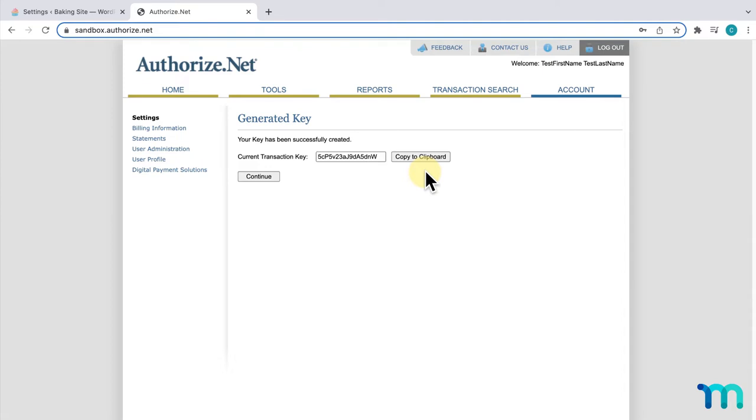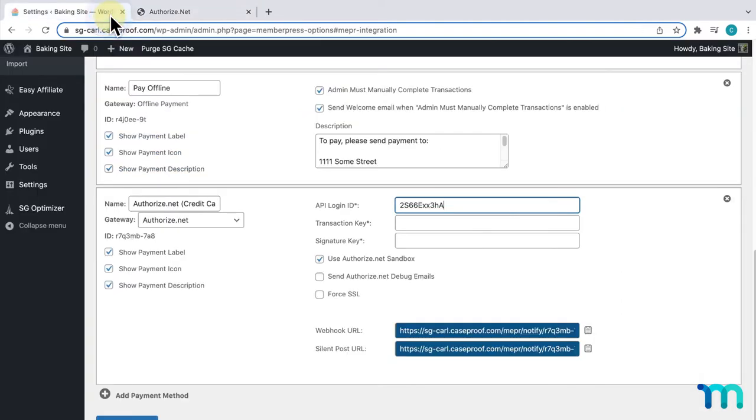It's recommended that you save this key wherever you keep important information. If you lose it, you'll have to regenerate it again. I'll click Copy to Clipboard. Then, hop back into my MemberPress settings, and paste it here next to Transaction Key.